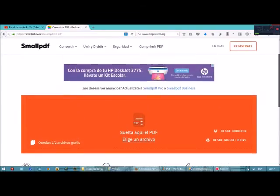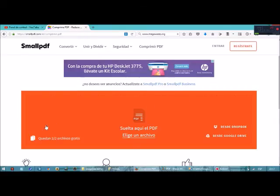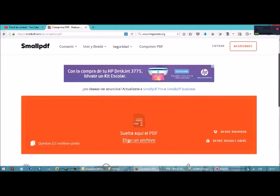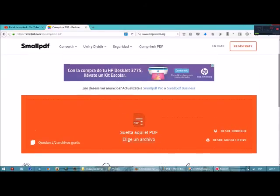Con la ventaja de que PDF Creator es ilimitado, en cambio PDF Small no. Solo te da 2 archivos gratis por hora, si no mal recuerdo. Y si quieres convertir más, hay que comprar si no quieres estar esperando una hora. Y eso sería todo.